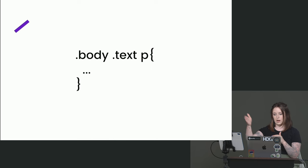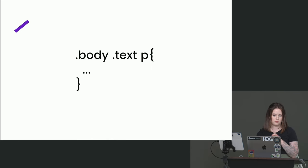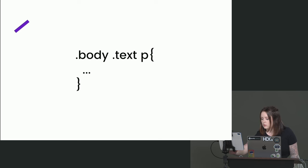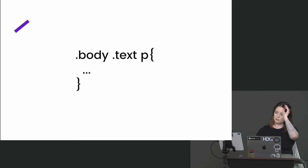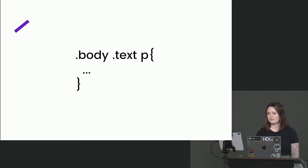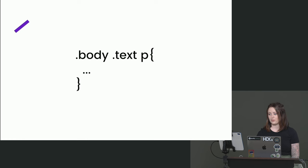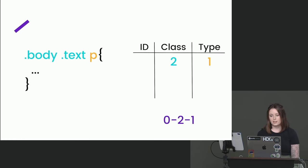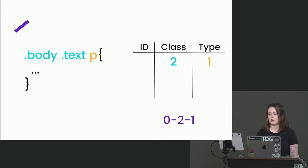Does anyone want to take a guess what this one might be? So remember, it's ID, class, type. Two in the class column and then one in the selector column? Yeah, one in the type column. Yes, yes, yes. So yeah, it's going to be zero, two, one. There are no ID selectors. There are two class selectors and one type selector. Yep.